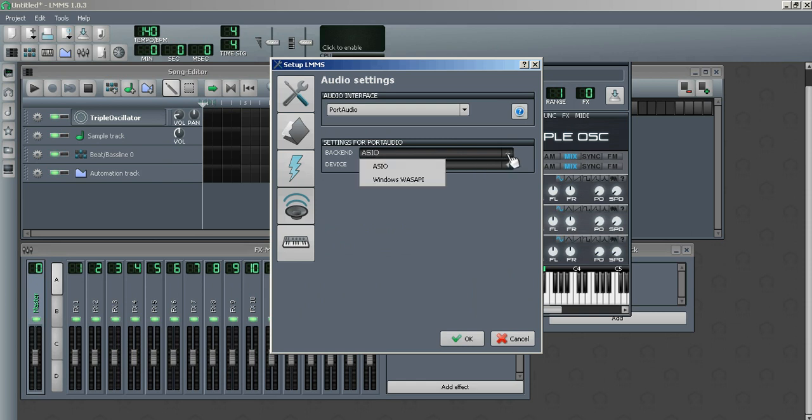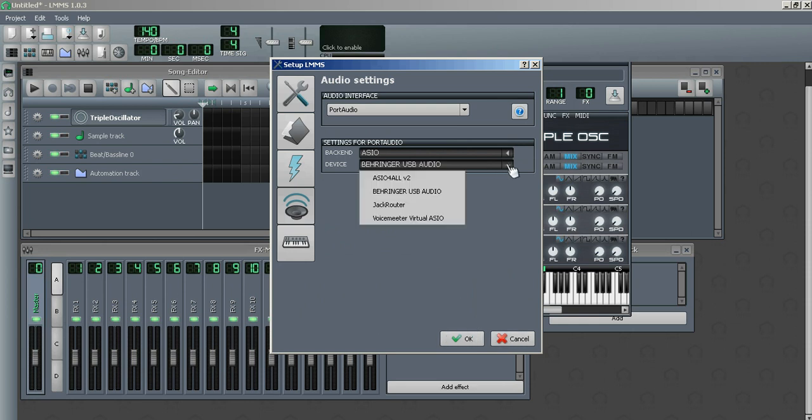And I'm using this right here, Behringer. I have several ASIO devices.